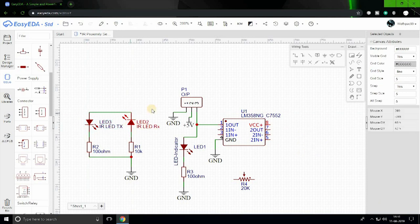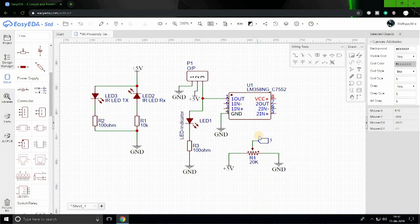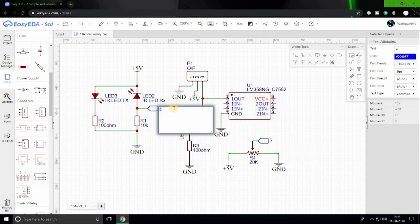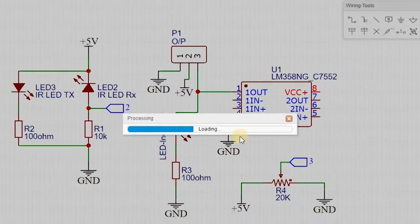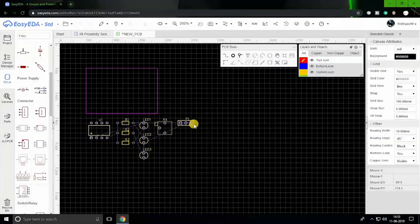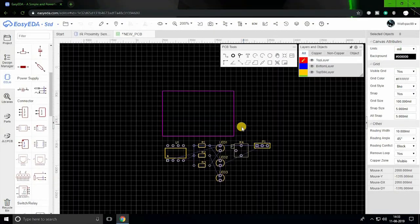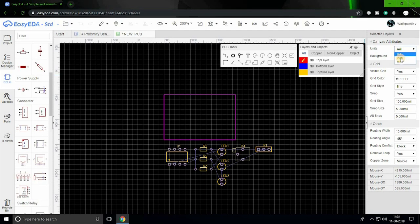Once you are happy with your design, save the project by clicking Control S. Now from the top options, click on the PCB option and select convert to PCB. You might be asked to check for unfinished nets. You can check it out to double check your connections or you can skip this.